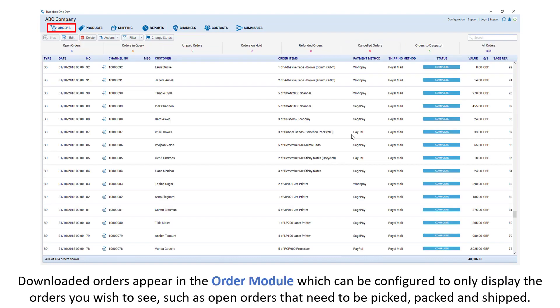Downloaded orders appear in the order module, which can be configured to only display the orders you wish to see, such as open orders that need to be picked, packed and shipped.